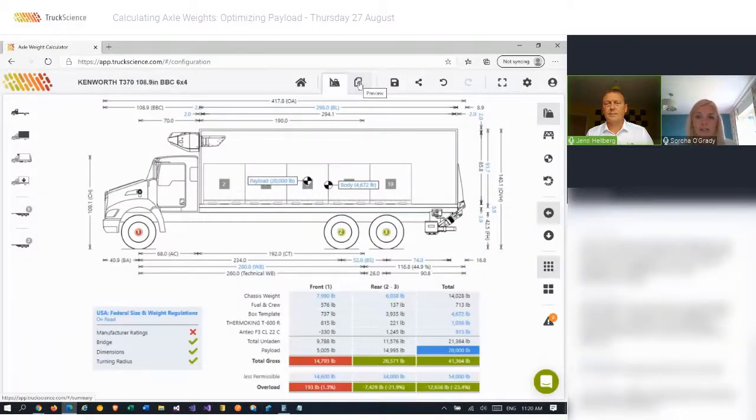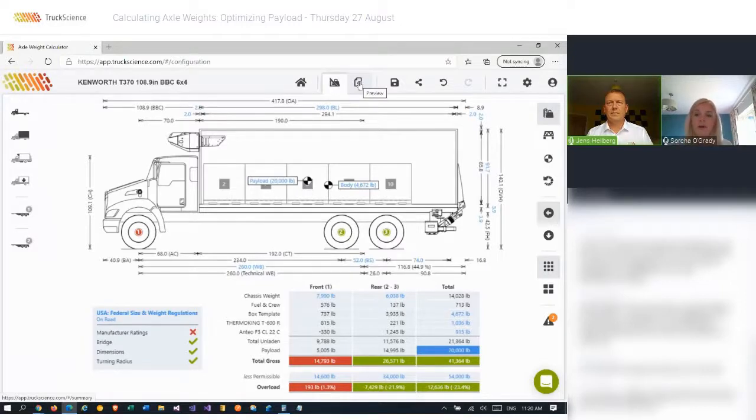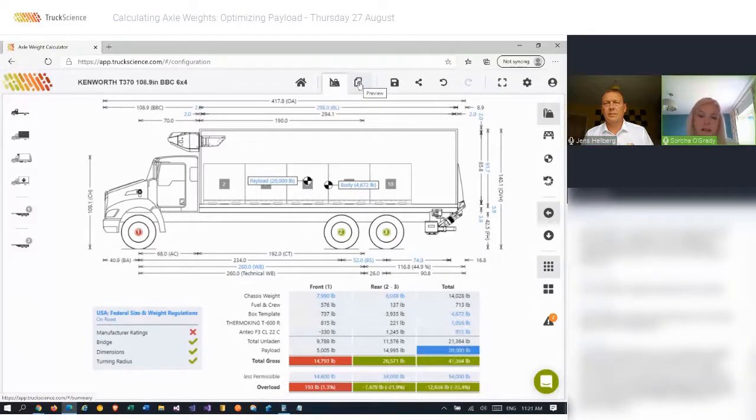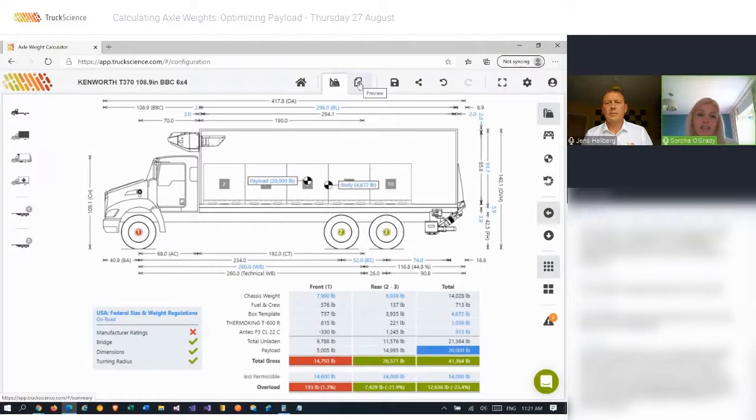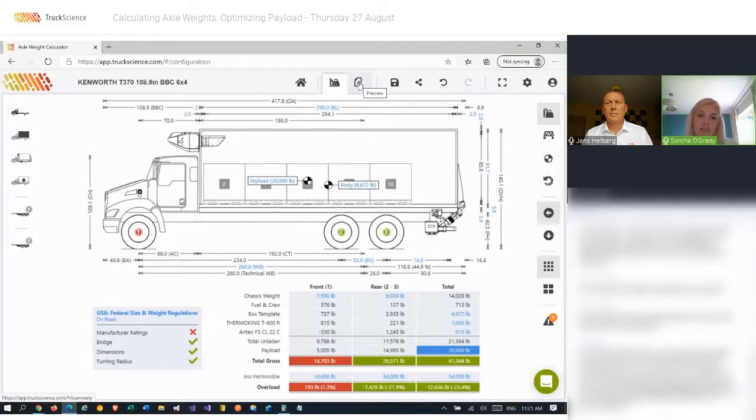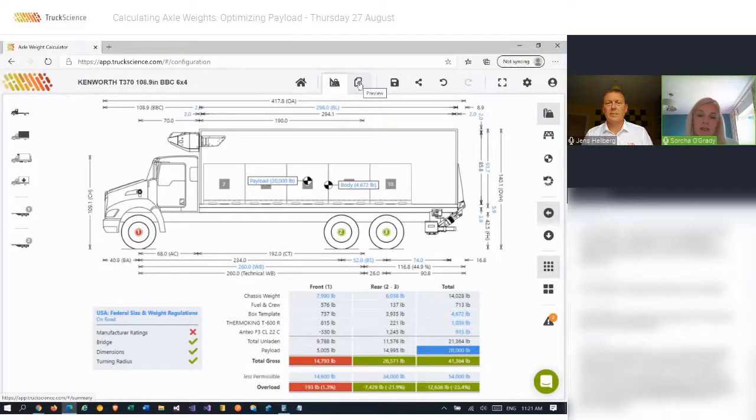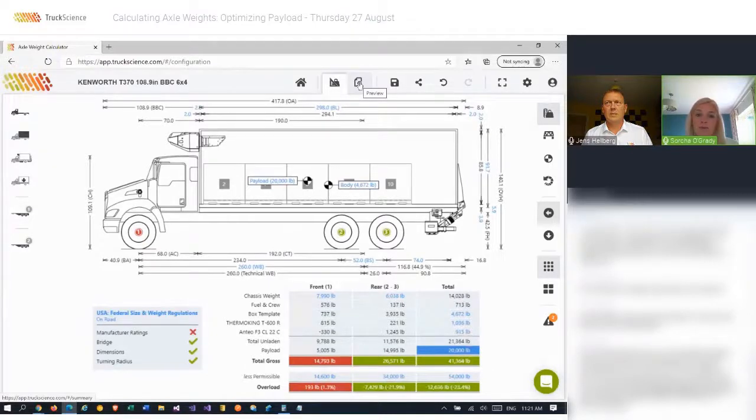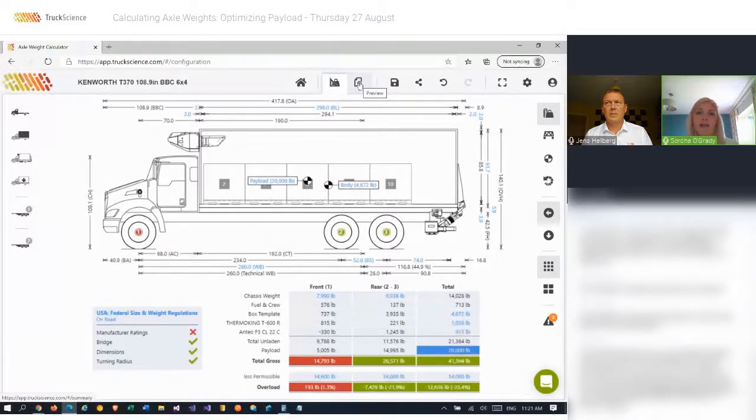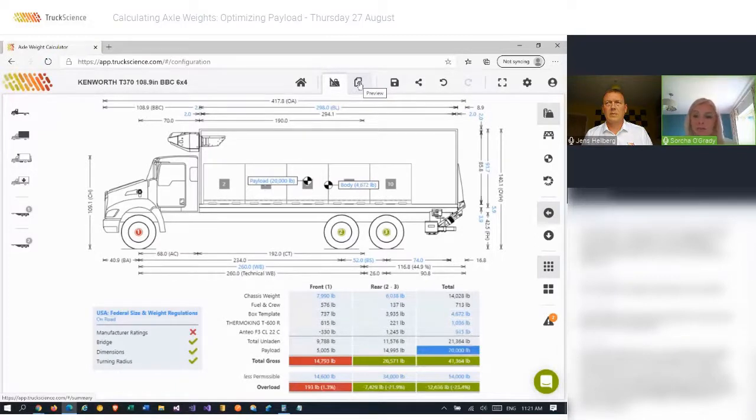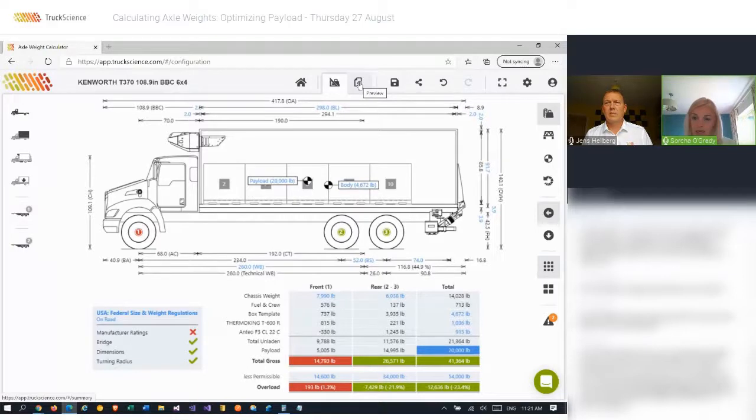And then the next question is, can we get the weight distribution per wheel? So I presume that's referring to the tandem, the rear axles two and three. And currently we do not calculate the split between those axles. If a pusher axle is added, we will show the breakdown between the pusher and the tandem. But we don't currently calculate the split between two and three. And there are a couple of more questions coming in here. Is the weight of fuel and placement of fuel tanks taken into consideration?